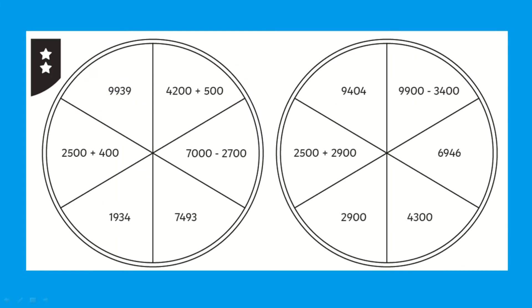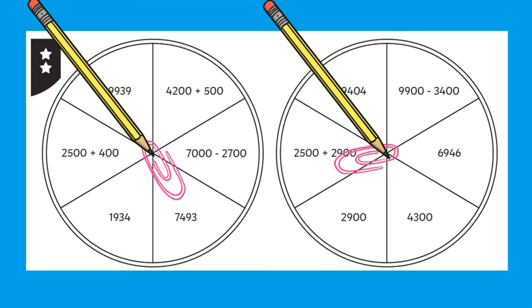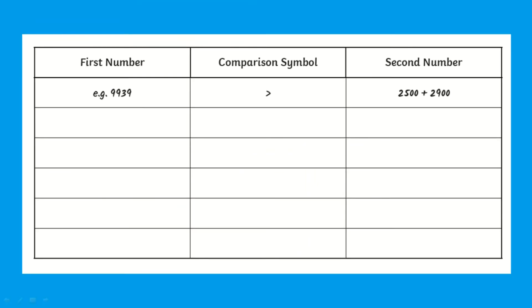For your two-star and three-star worksheets which are more challenging, children may spin and land on an addition or subtraction calculation which they will need to solve before they compare these numbers.